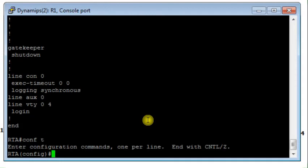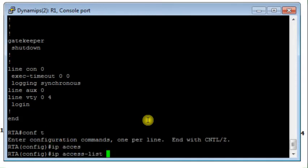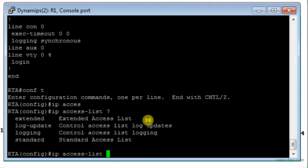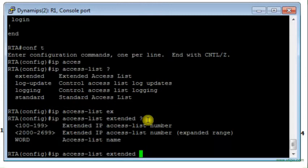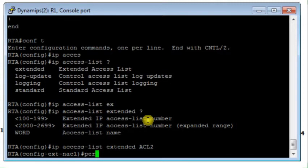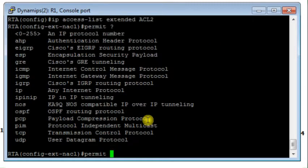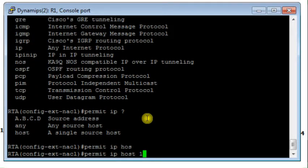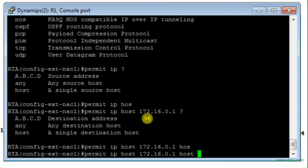We start configuring our named extended access list. I type 'IP access-list', use a question mark to see options, select 'extended', and name it ACL2. The first rule permits all IP traffic from Host 1 at 172.16.0.1 to Host 3 at 172.31.0.1.